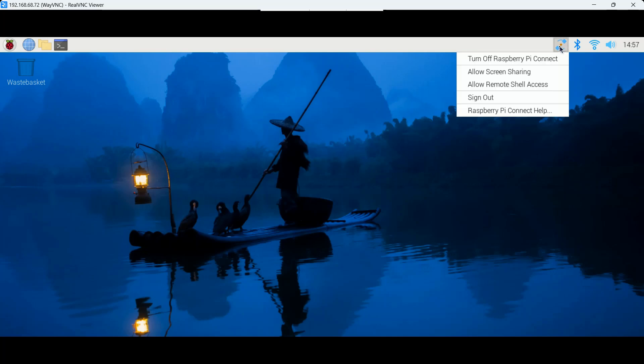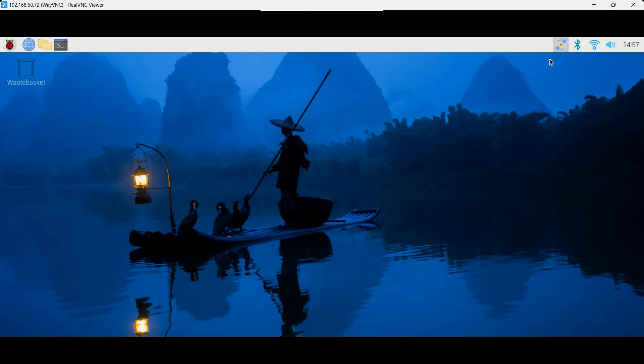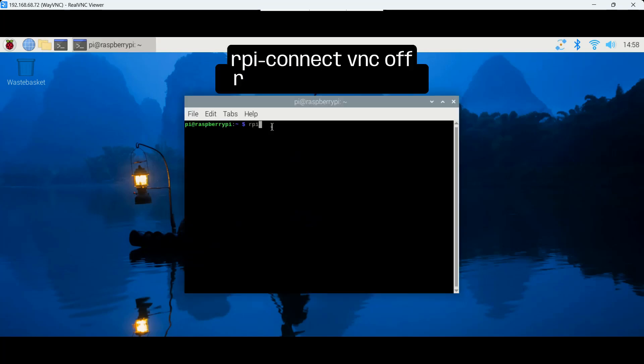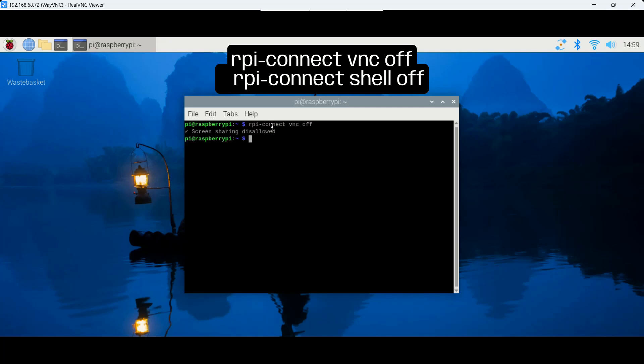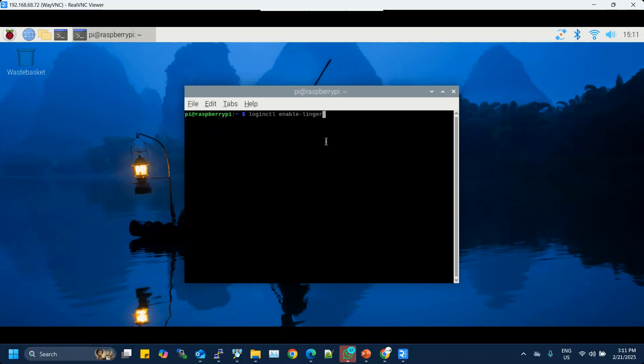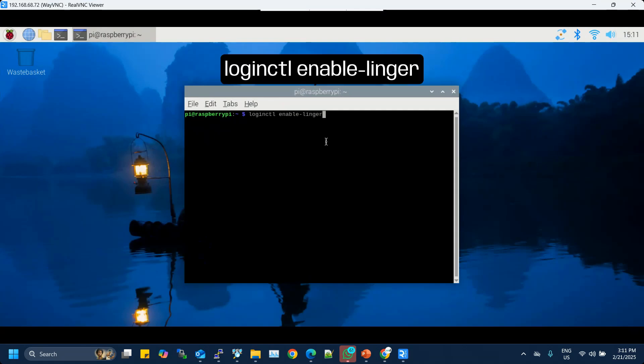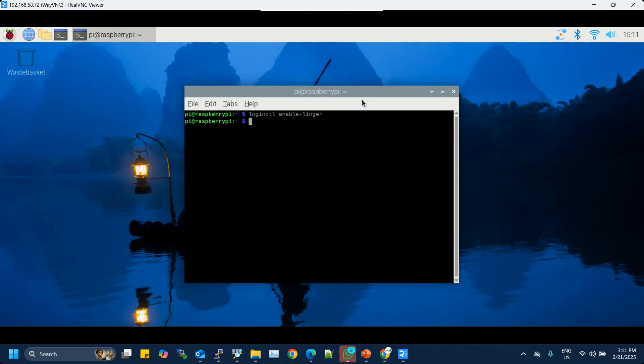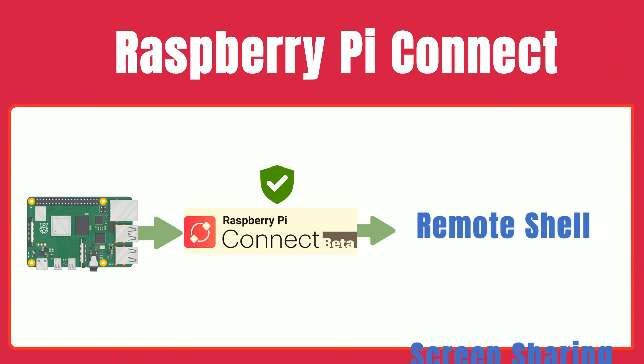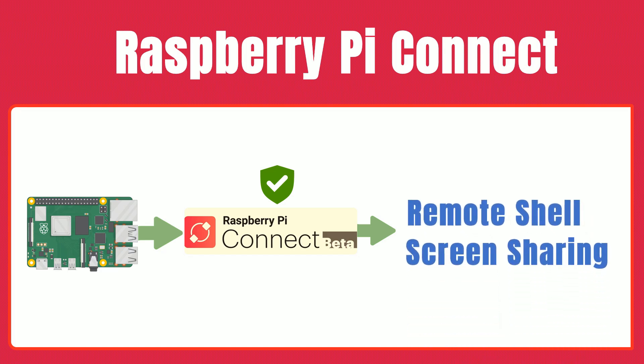Need to disable a feature? You can easily toggle screen sharing or Remote Shell access from the Connect menu or via commands such as rpi-connect vnc off to disable screen sharing, rpi-connect shell off to disable Remote Shell. For headless setups, we recommend enabling user lingering so your device remains accessible even after a reboot. Simply run loginctl enable-linger. With these steps, you now have the tools to securely access your Raspberry Pi's desktop and shell from anywhere in the world. We hope you enjoy the enhanced flexibility and convenience this feature brings to your projects.